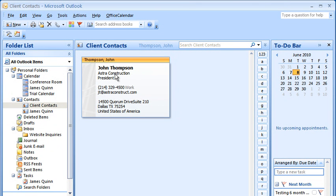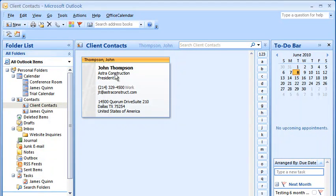To keep this overview short and to the point, we can't possibly cover all the features in Office Calendar. However, we hope this brief overview leaves you with a better understanding of how Office Calendar works, having seen it in action.